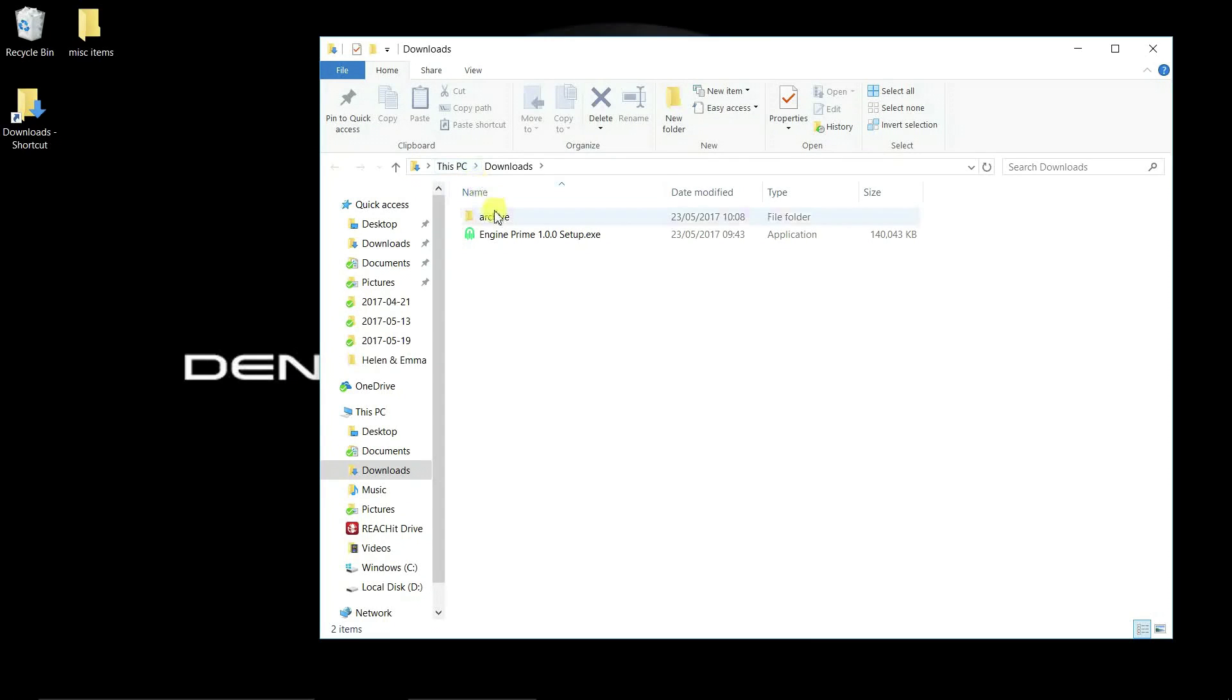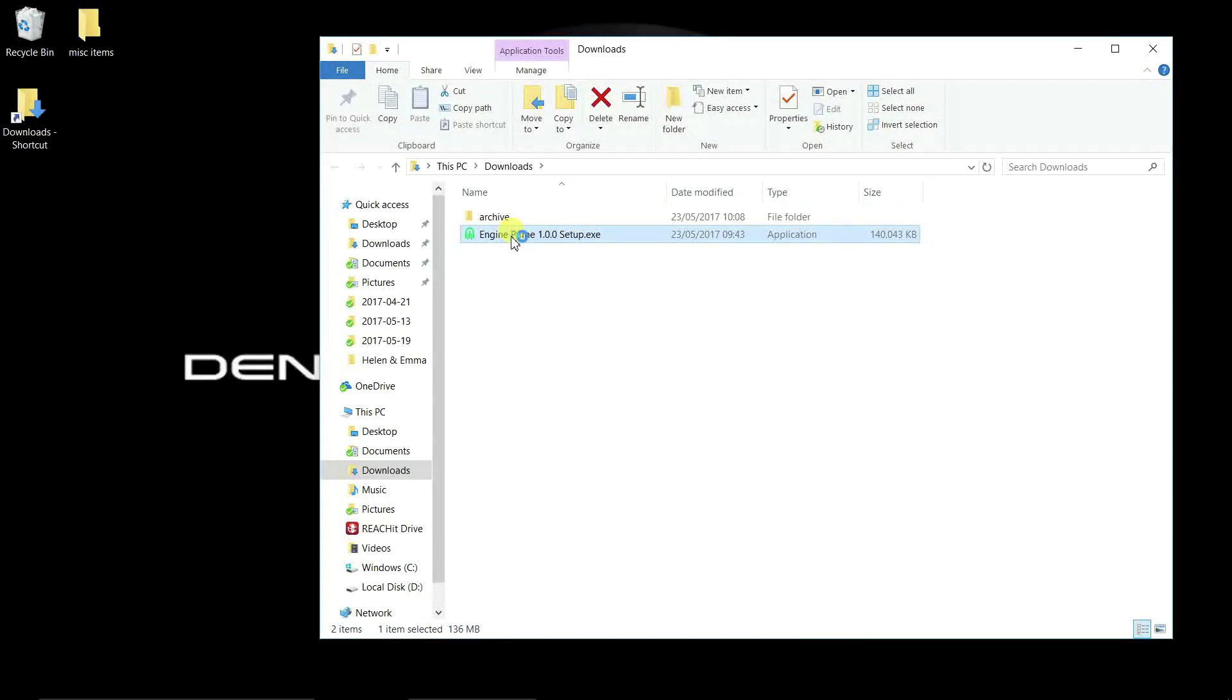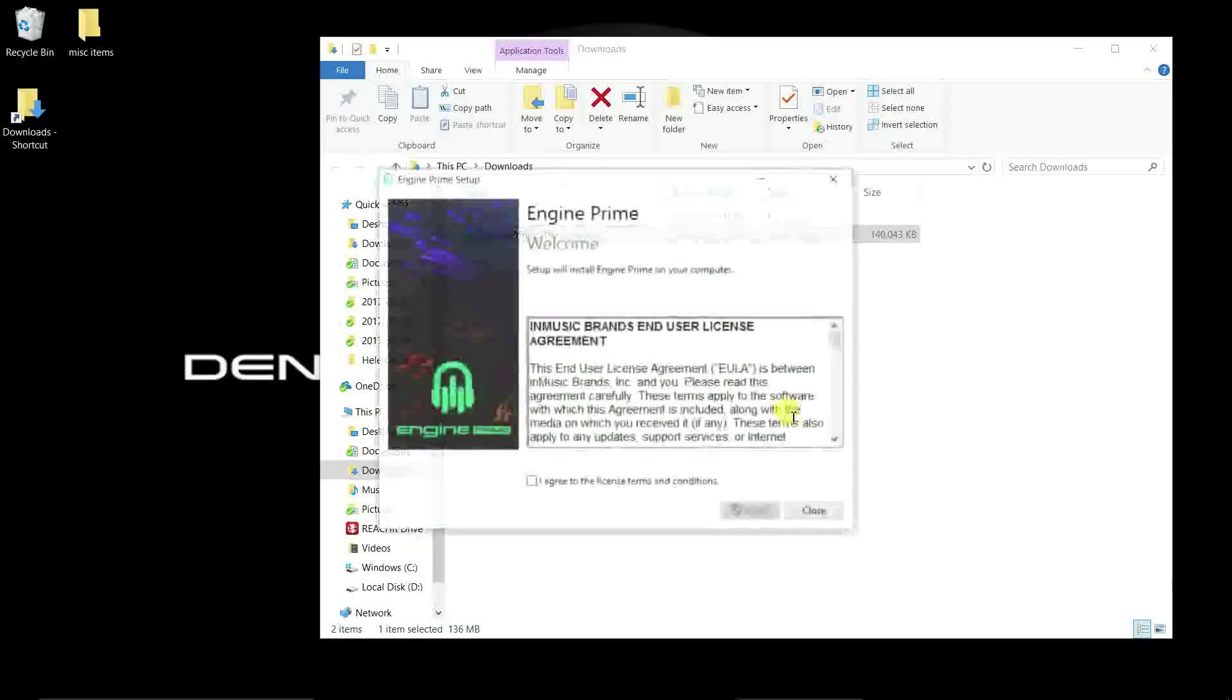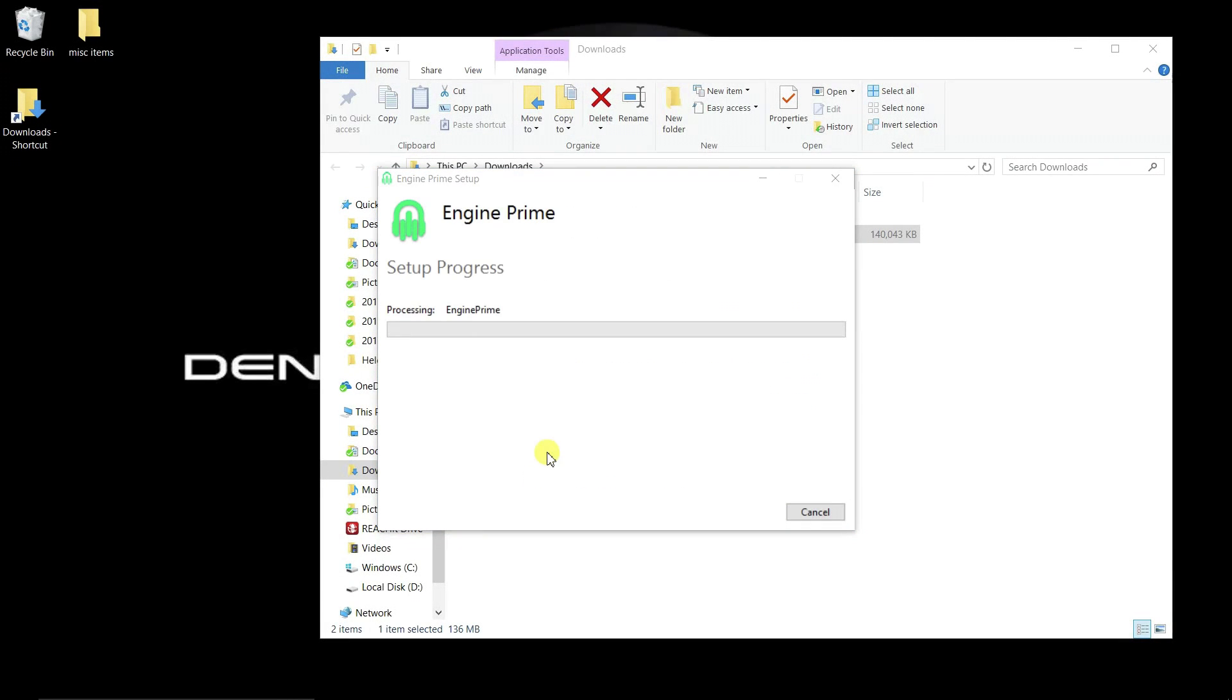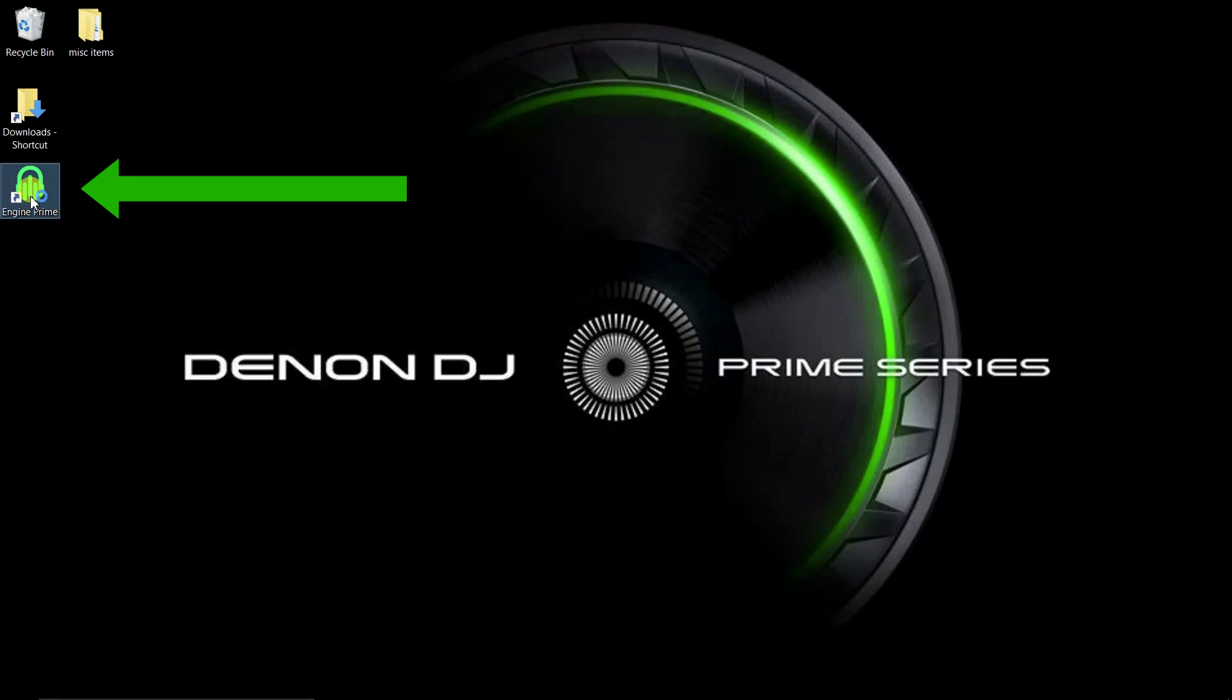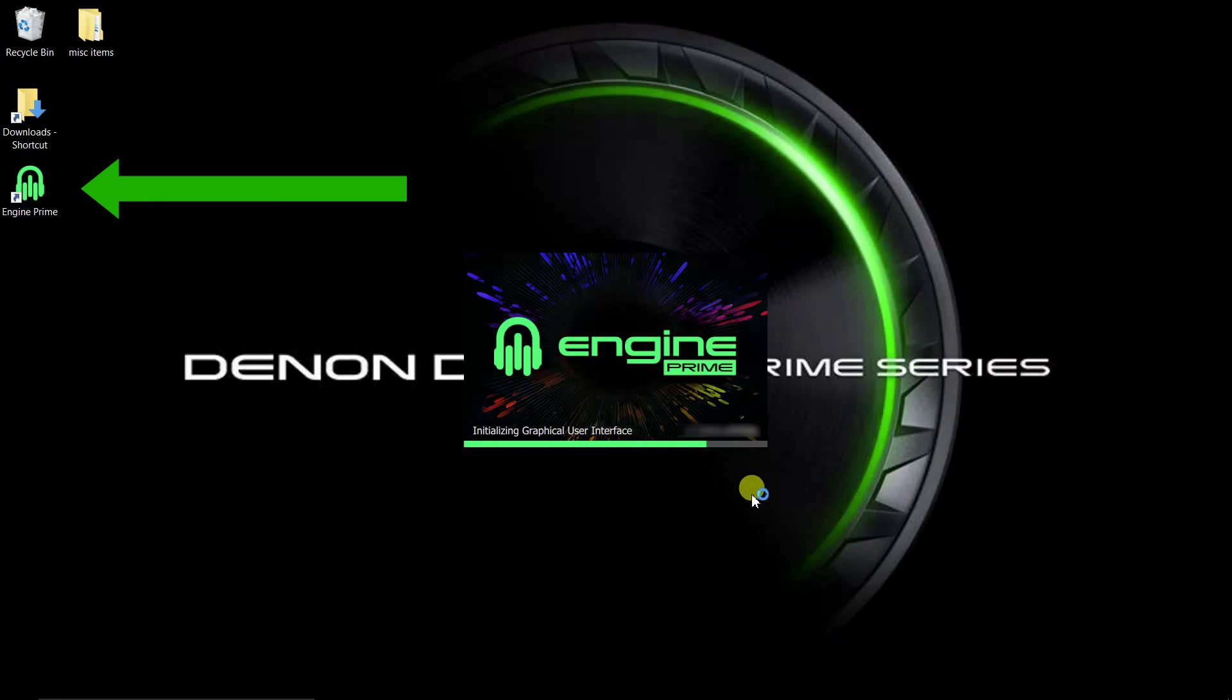For Windows computers, locate the NGIN Prime icon in your downloads folder and double click. Answer Windows smart screen or other security popups, then follow the on-screen prompts to install. Double click the NGIN Prime icon now on your desktop to launch the application.